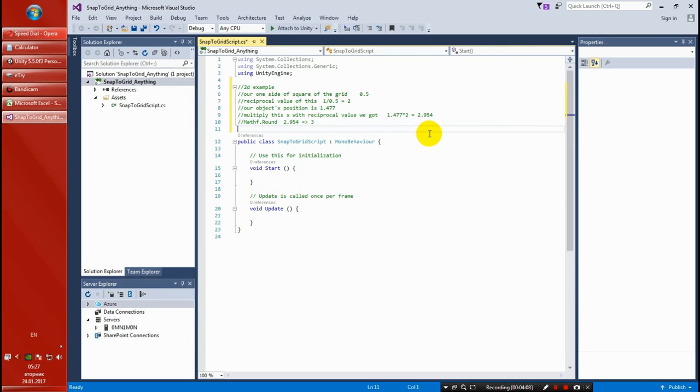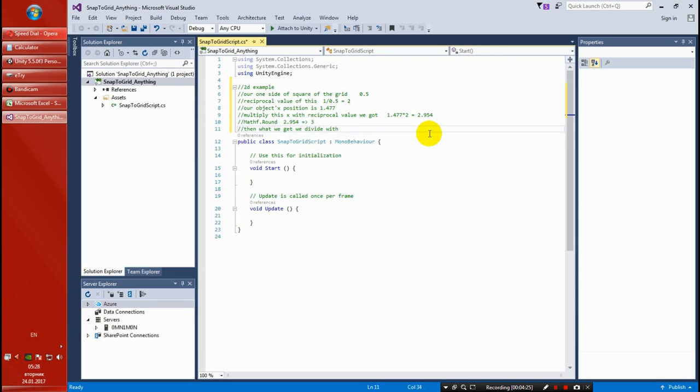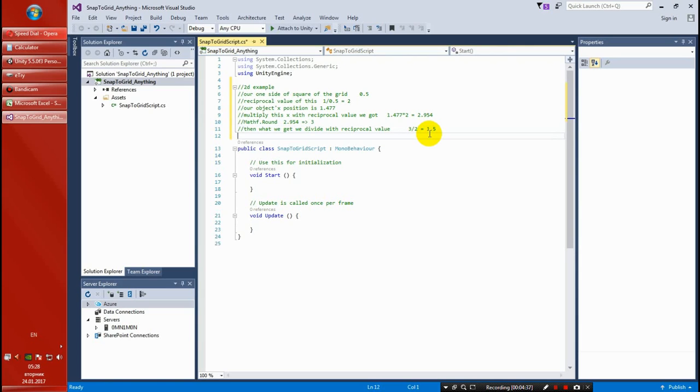Then what we get we divide again with reciprocal value. So I'm going to type this with text. Then what we get we divide with reciprocal value, and that is 3 divided by 2 equals 1.5. There we go, snapped.